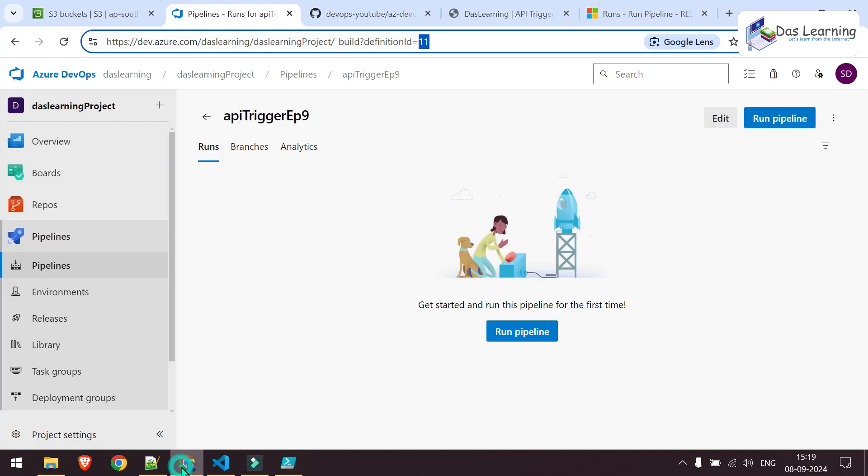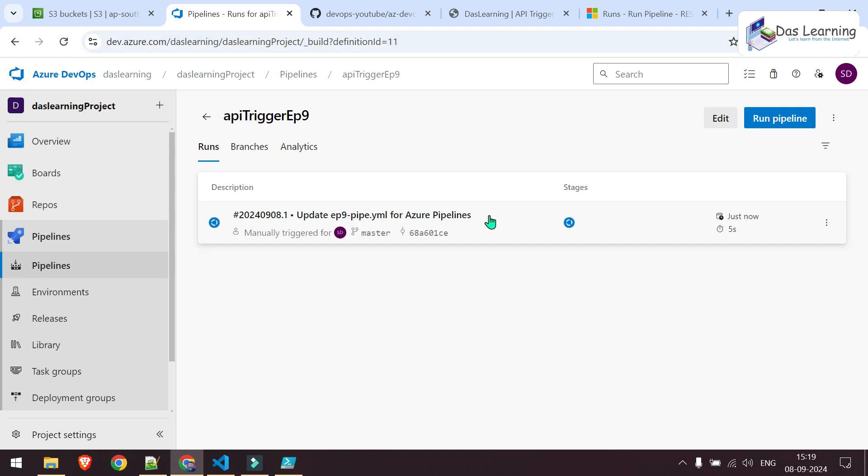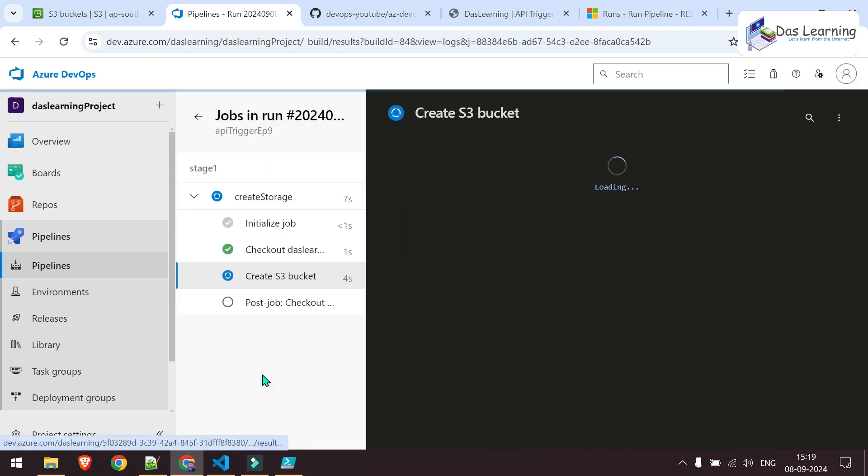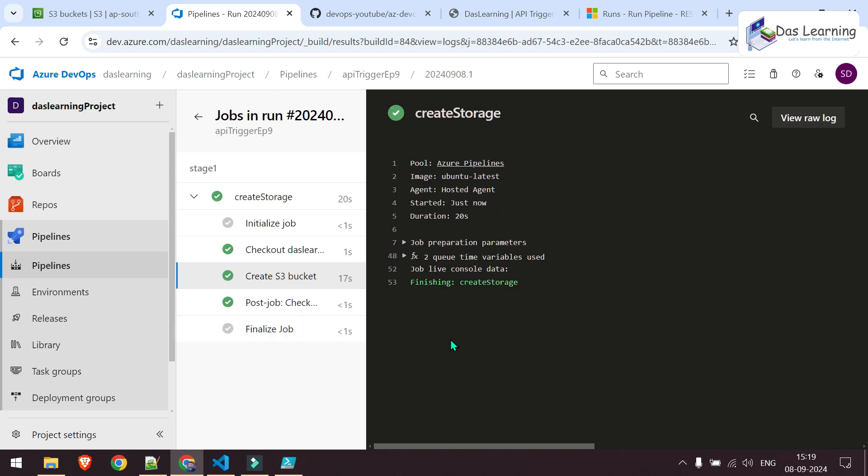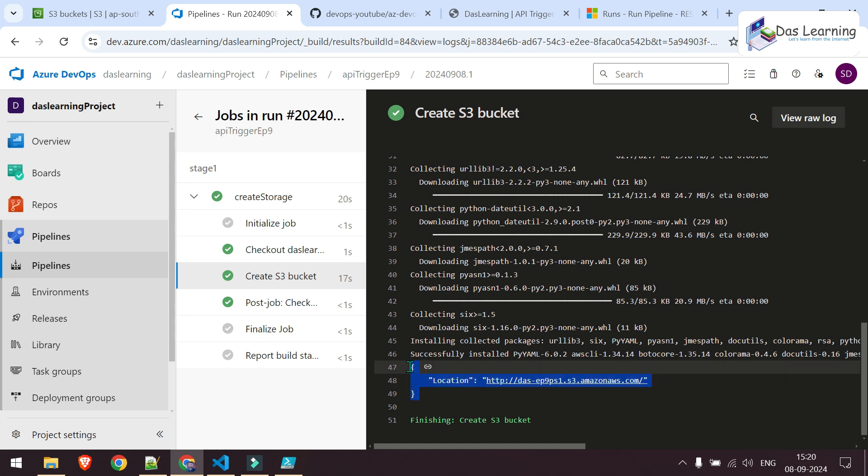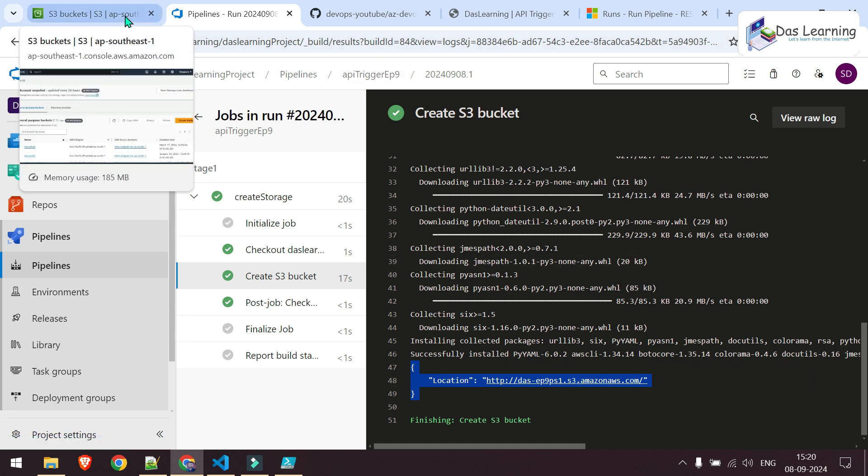Let's go to our pipeline. As you see, I have not even refreshed it. It is showing one new run. Click on that. Go inside that. Let's see how it is going. Pipeline is finished as I see. Let me go into the bucket creation. Obviously, as it is showing that URL, that means it has successfully created that bucket.